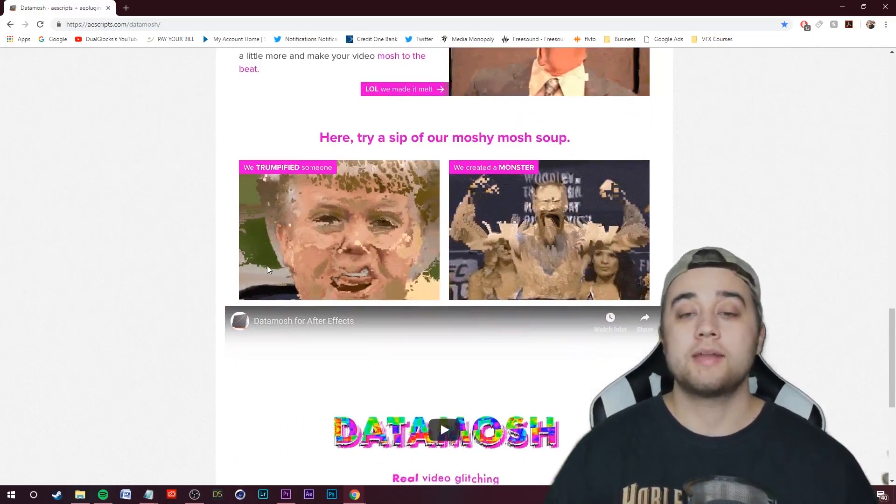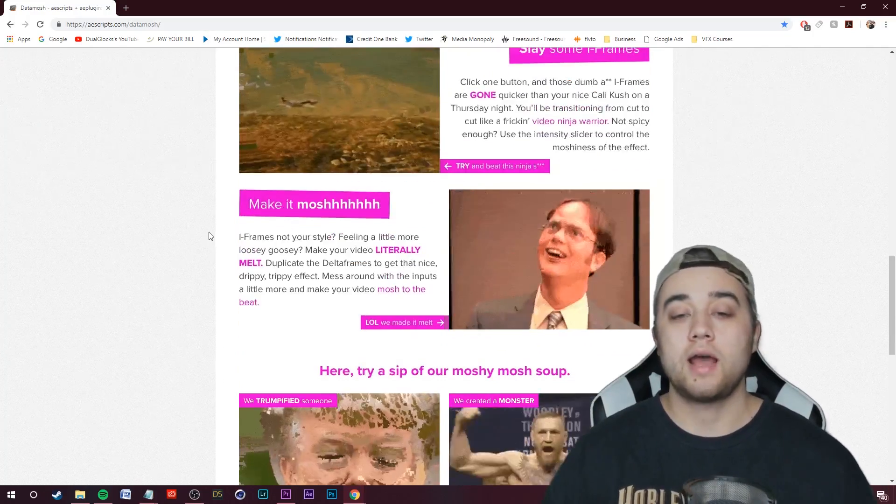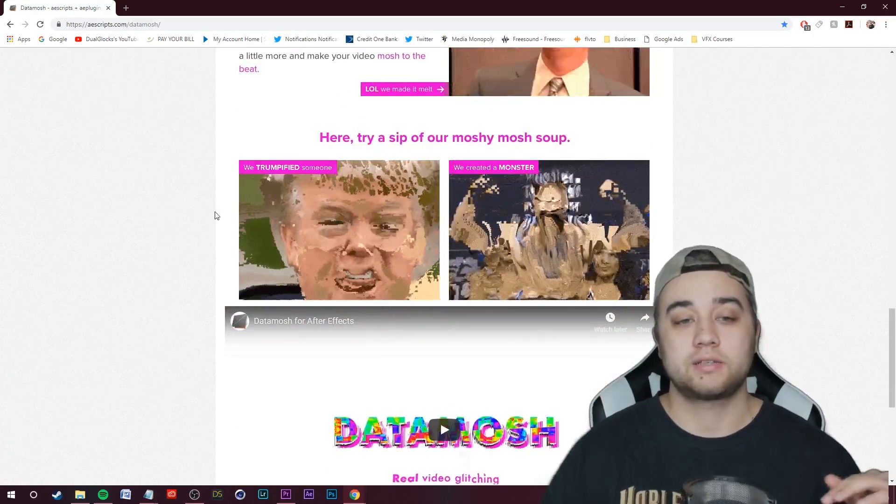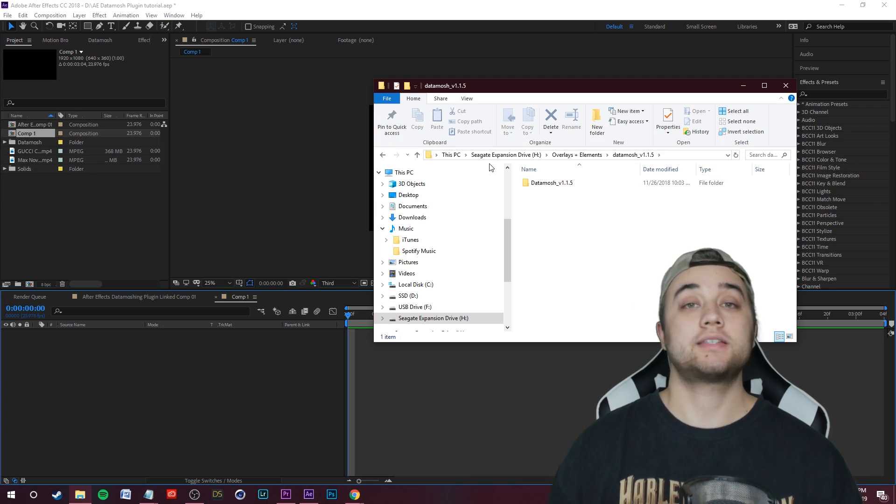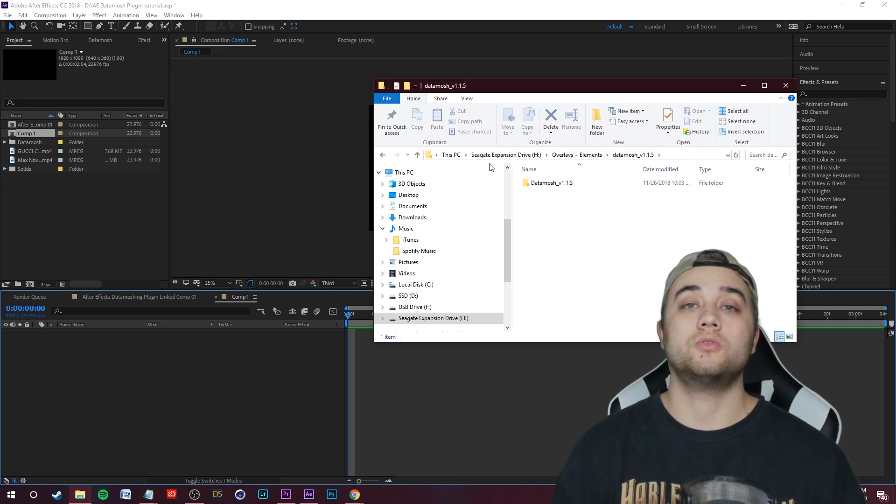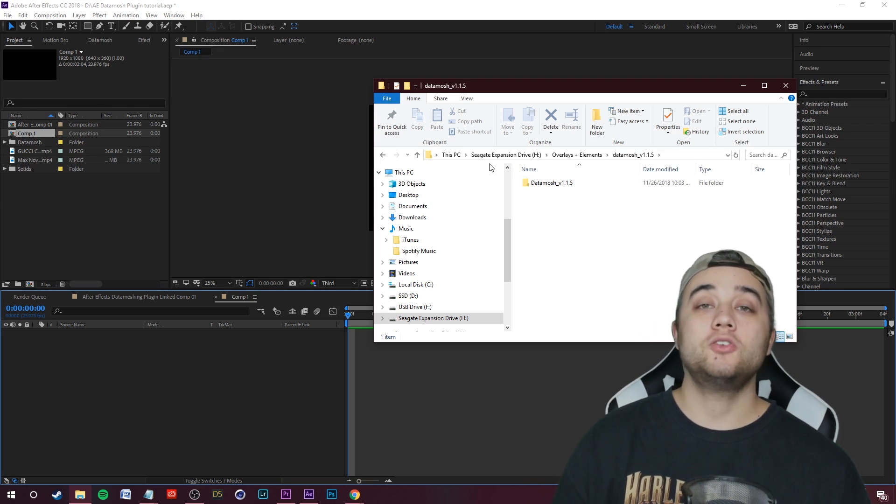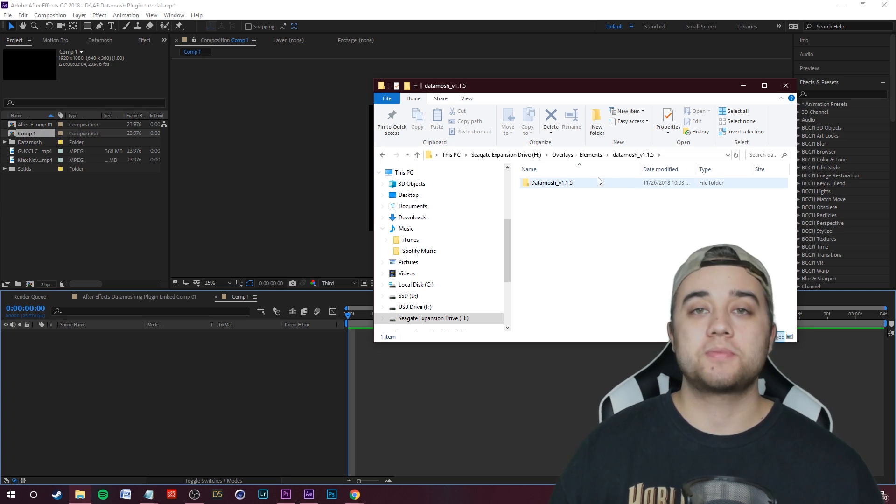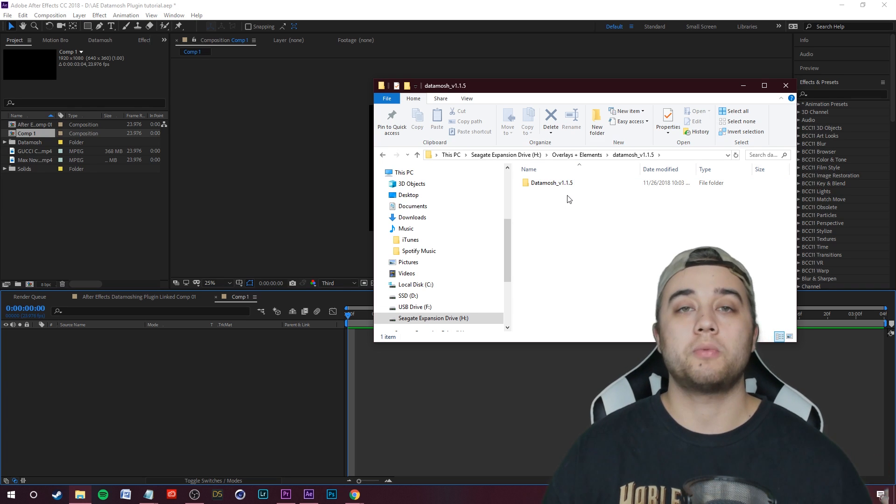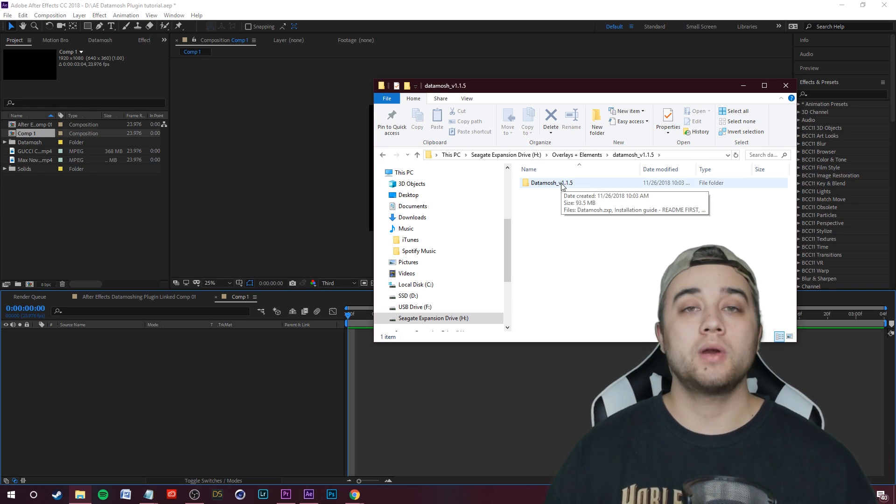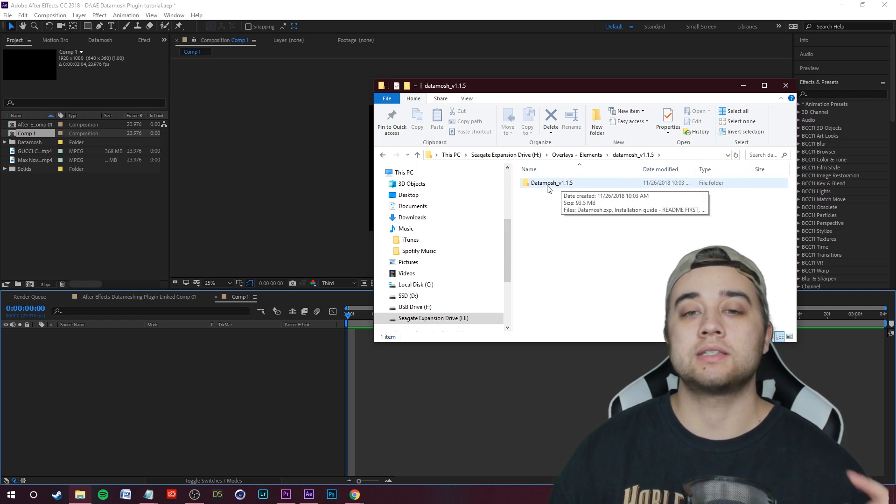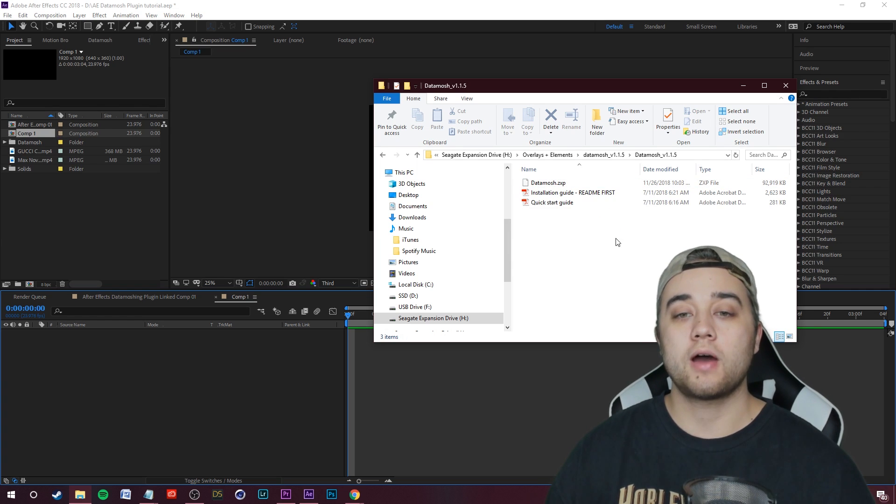I'm going to go ahead and download this. If you do decide to purchase this, like I said, if you don't want to purchase this but you still want to data mosh, I recommend you check out the video that I have linked down in the description that I made a full tutorial and you can do it 100% free and it's still working.